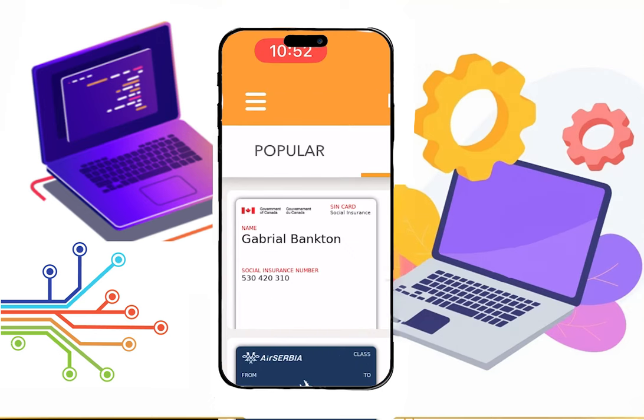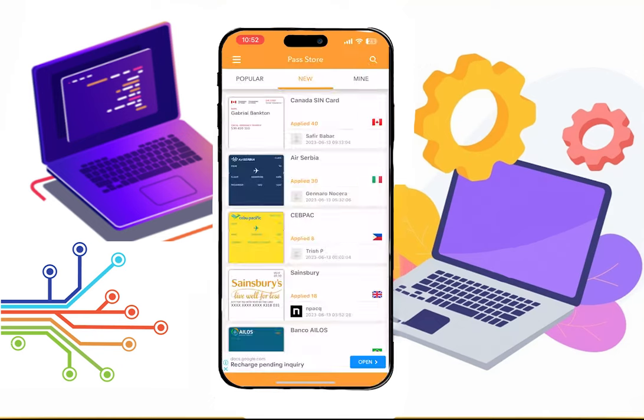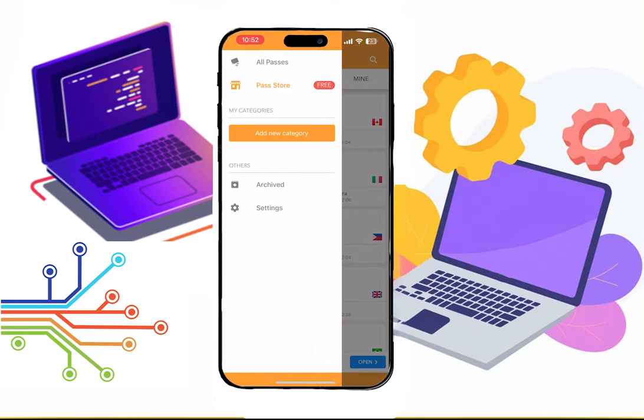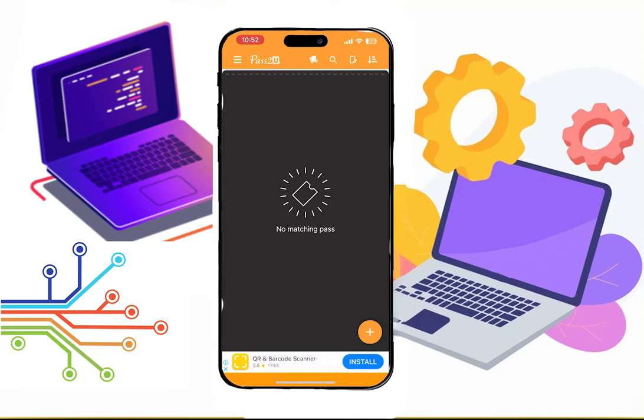Click on the three lines that are present on the top left side. Then go to All Passes. Click on the plus button, then select Get the barcode in the photo.